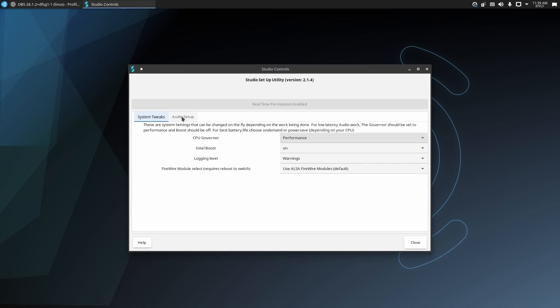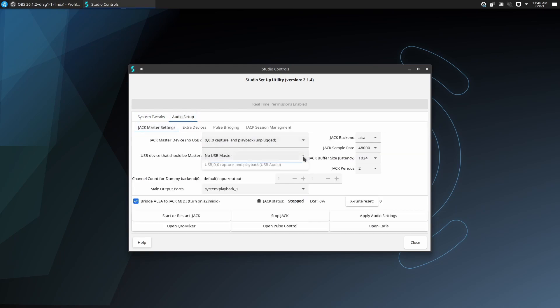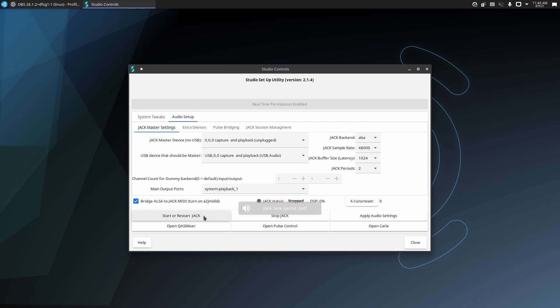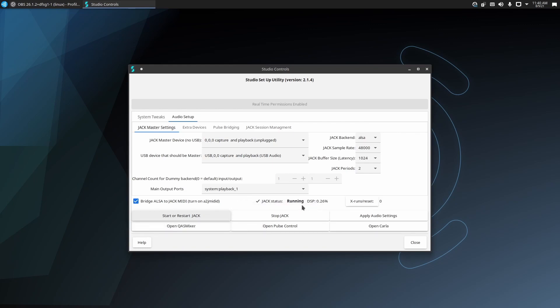Next, let's configure our audio interface using Jack. We want to minimize our latency without adding too much DSP load to our system. I have a Rode NT-USB interface and a good setting for me is 48,000 Hz and a buffer size of 256. I've provided a link in the description to a great video that talks about sample rates and buffer size.